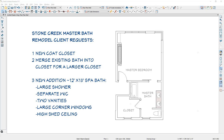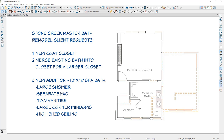The final thing is to create a new addition for a large approximately 12 foot by 18 foot spa bath, large shower, separate water closet, two vanities, a couple of large corner windows, and a high shed ceiling. As I toggle on the reference display to the final completed plan in 2D, you can see off to the right where the new addition will go, and the orange dashed lines inside will show new representations of the coat closet and the separate water closet.